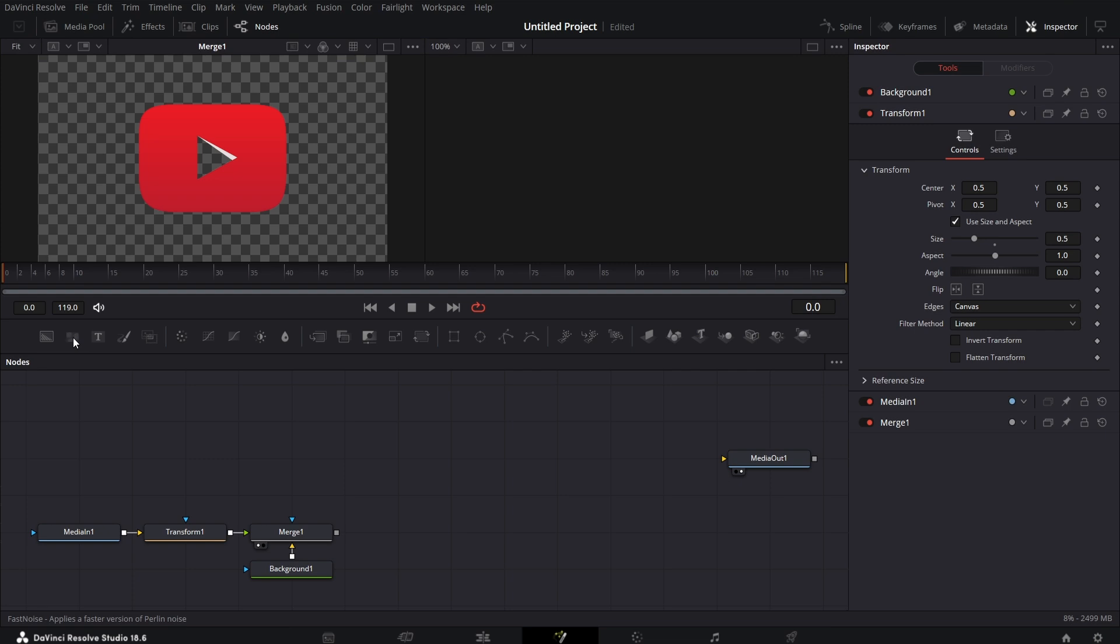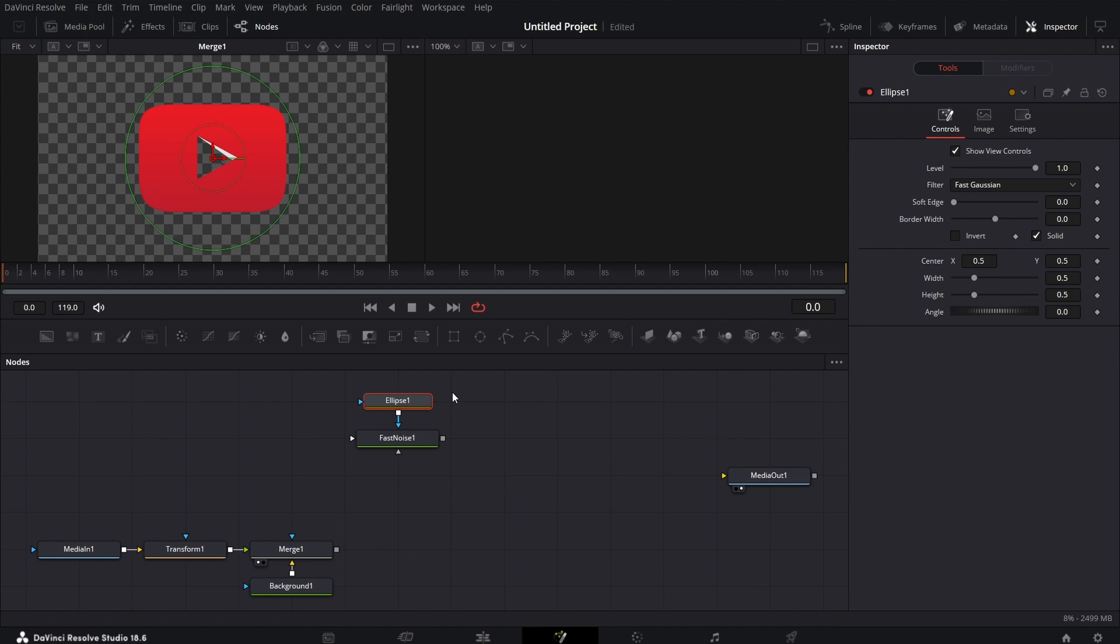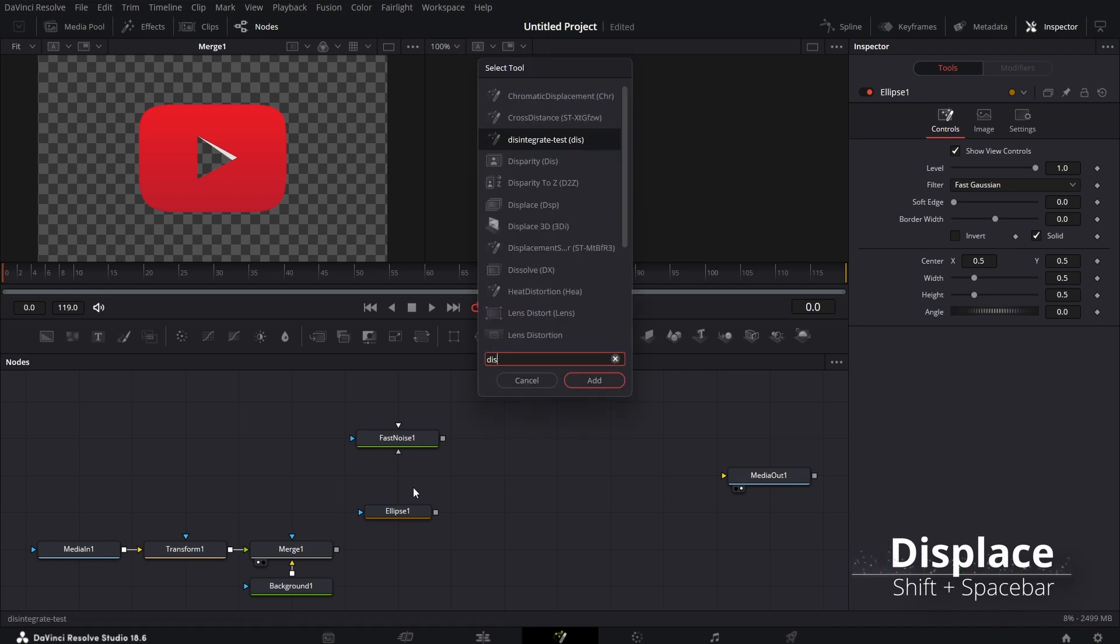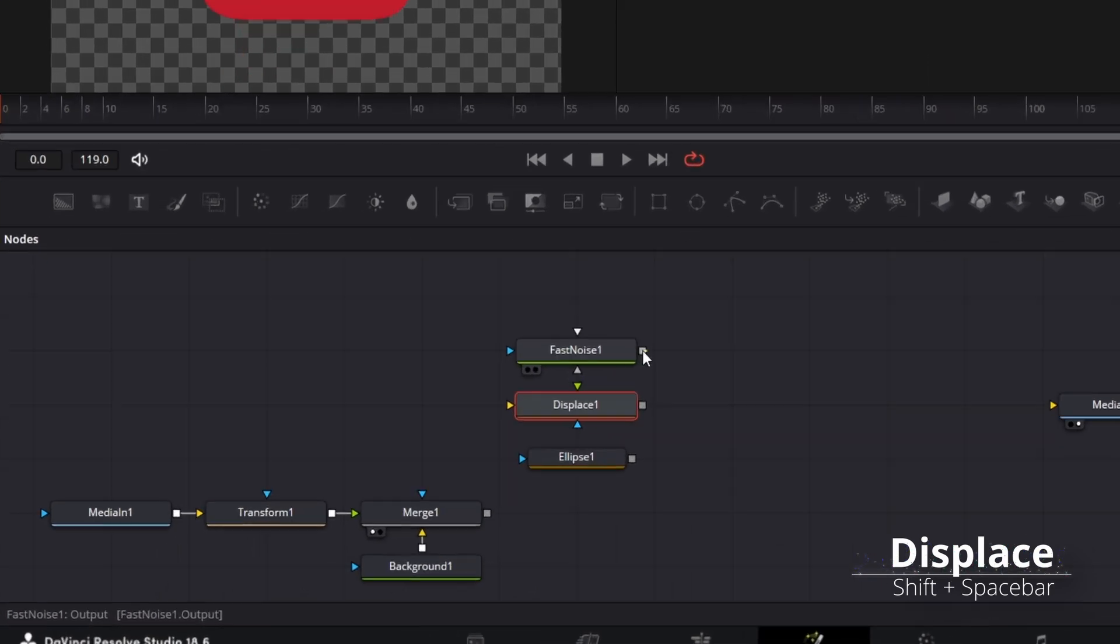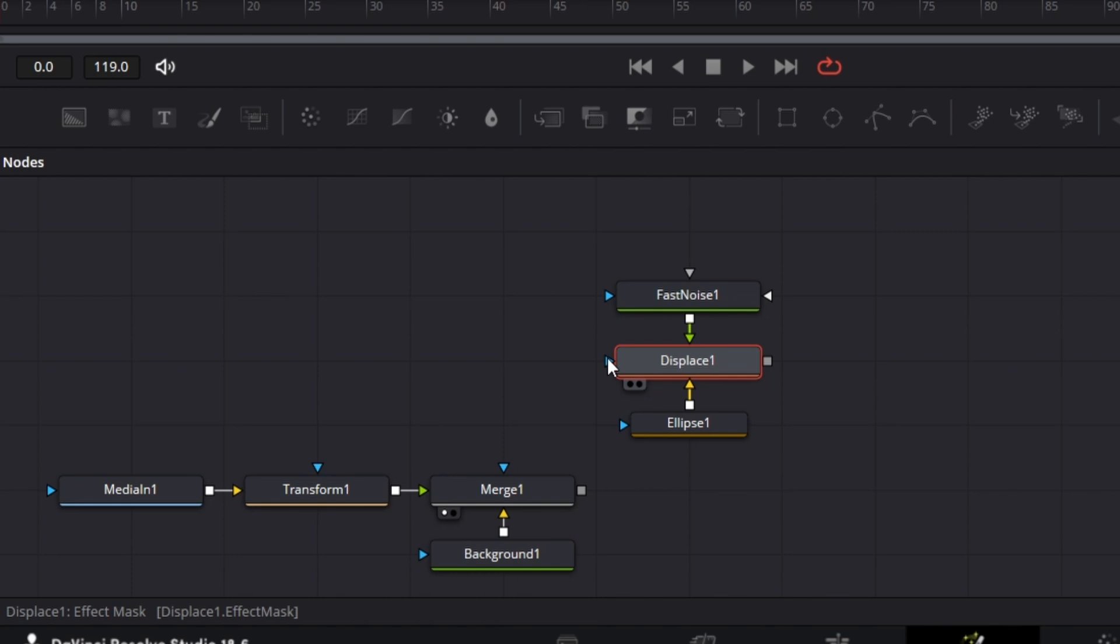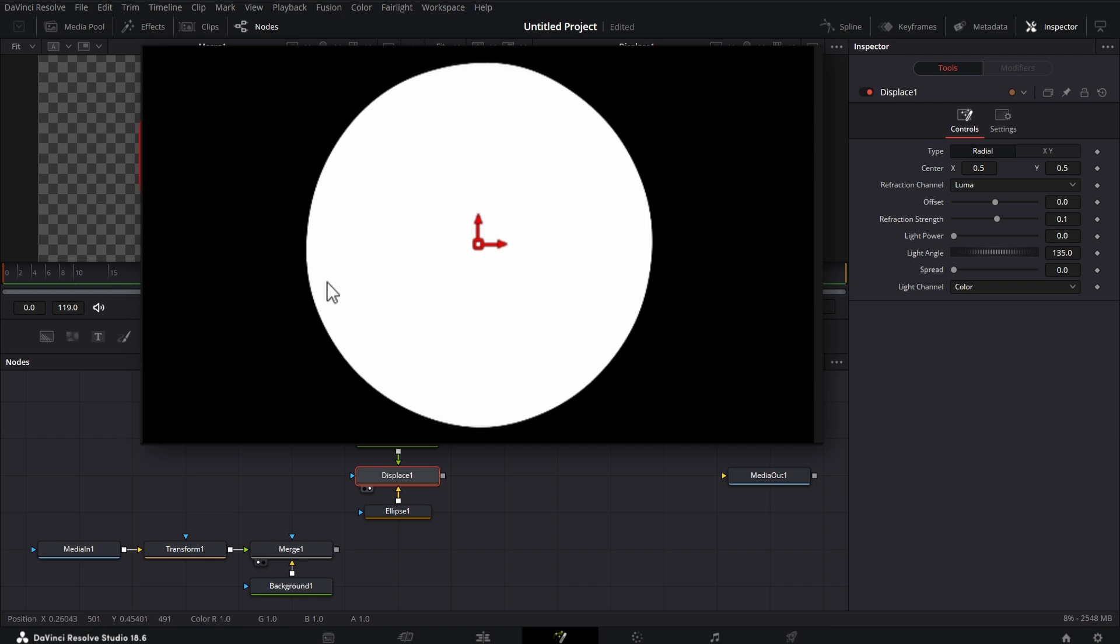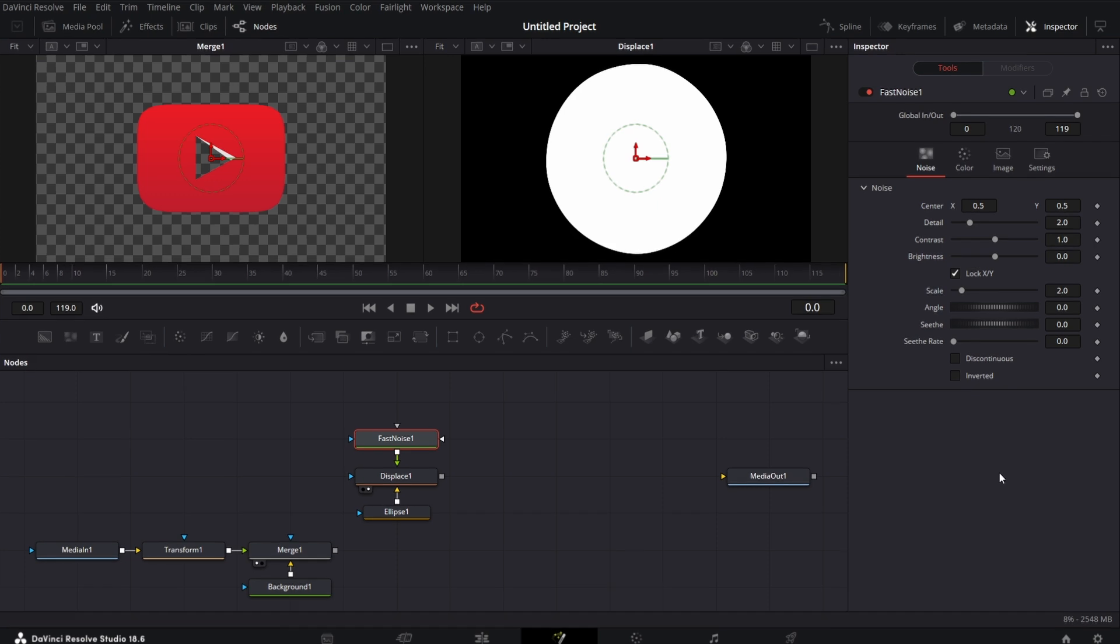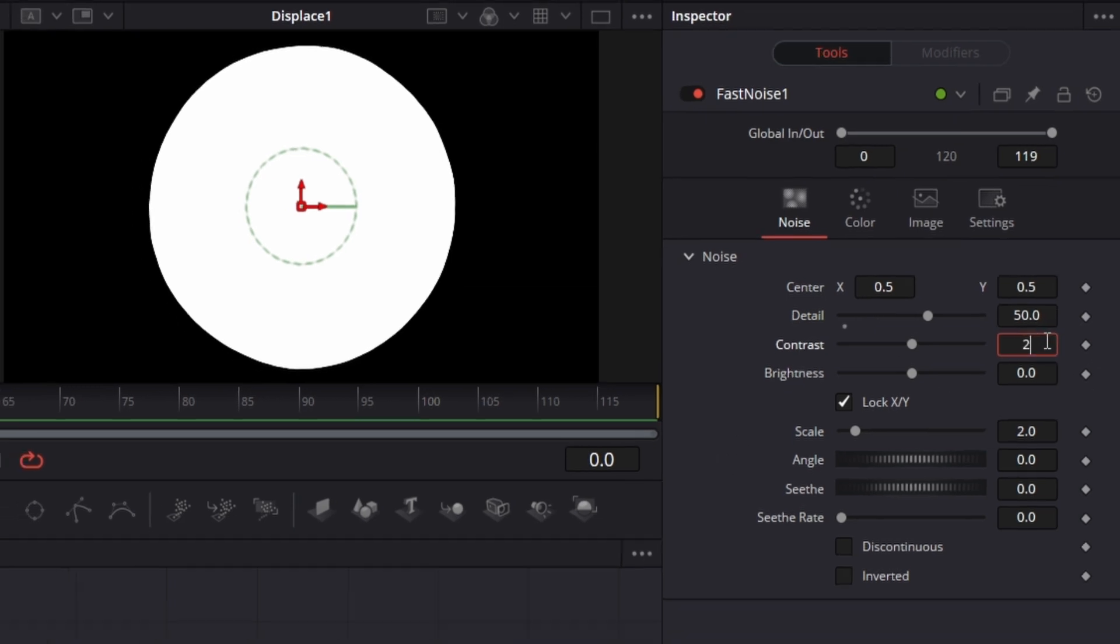Bring a fast noise node, then bring an ellipse mask node. I don't want it connected, I want it to start different. Then shift-spacebar, bring in the displace node. I'm going to connect this fast noise to the green input of the displace node. The green input of the displace node is what you're going to use to deform whatever comes in through the orange input. So I'm going to connect this ellipse mask not to the mask input but to the orange input of the displace node. Let's drag this to the right viewer. You see there are some slight deformities already. First, let's work on the fast noise node. Now for the fast noise node, let's set the detail to 50 and set the contrast to 2.